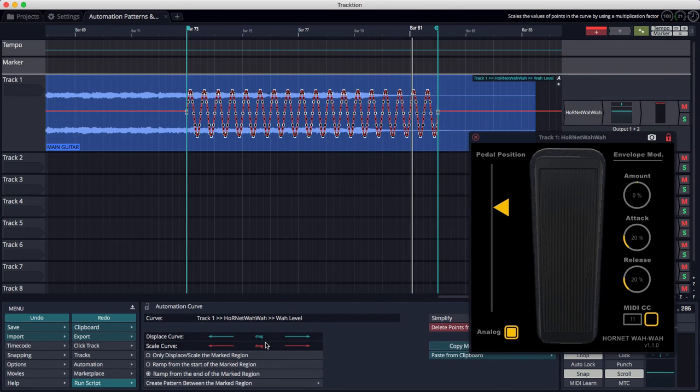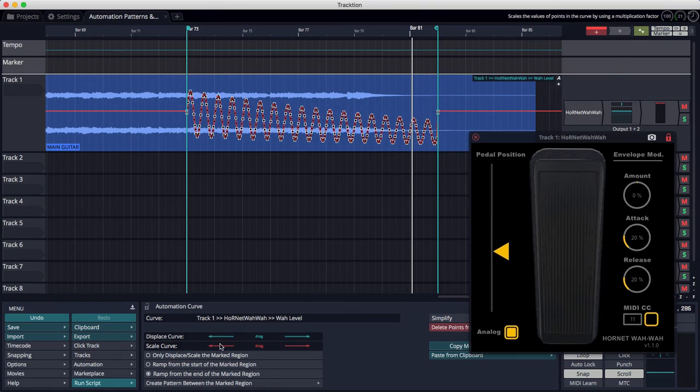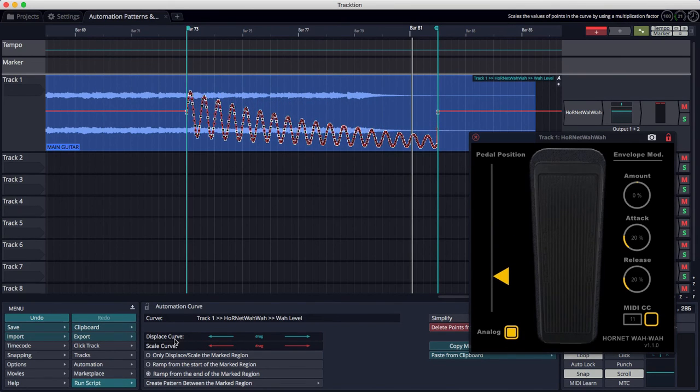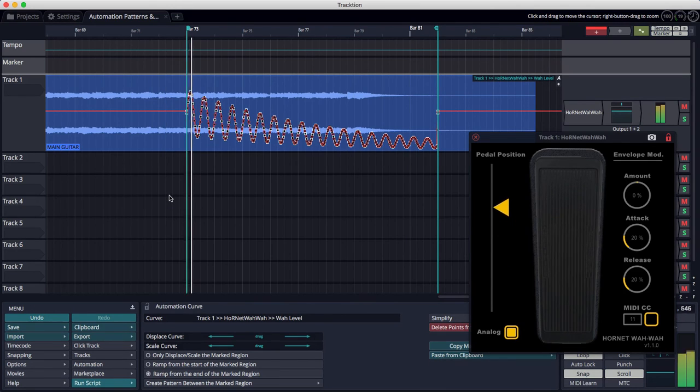Now as I scale the curve, you can see it scales down on the end, which will take the center frequency down, down, down, getting it darker and darker over time.